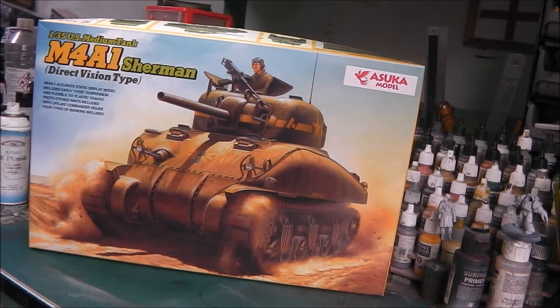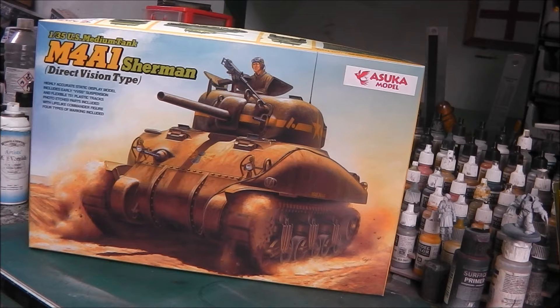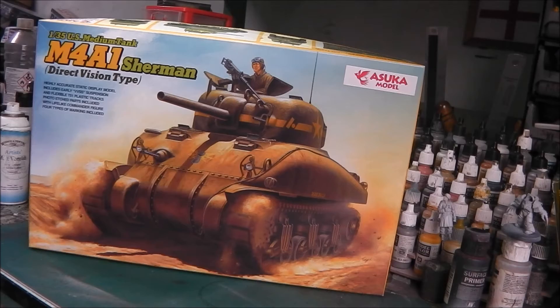It's also got the very early pattern bogies that we're more familiar with seeing with the M3 Lee and Grant. So this kit was once a Tasca kit, and if I were to peel this away there would probably be a Tasca logo underneath that. Let's have a look in the box and see what we get.